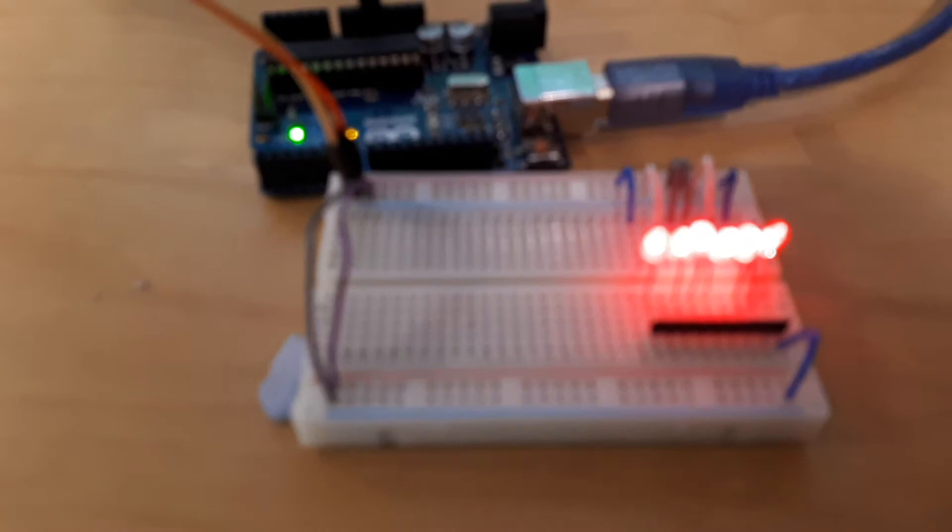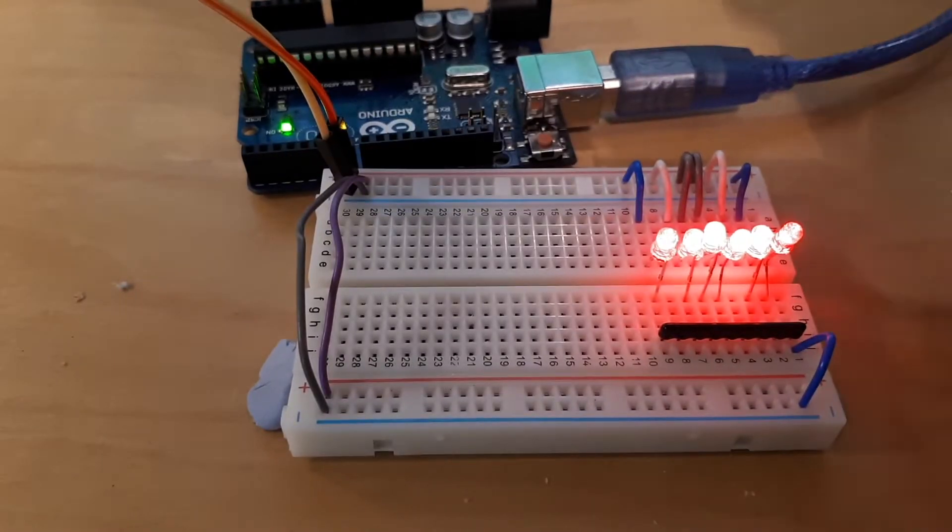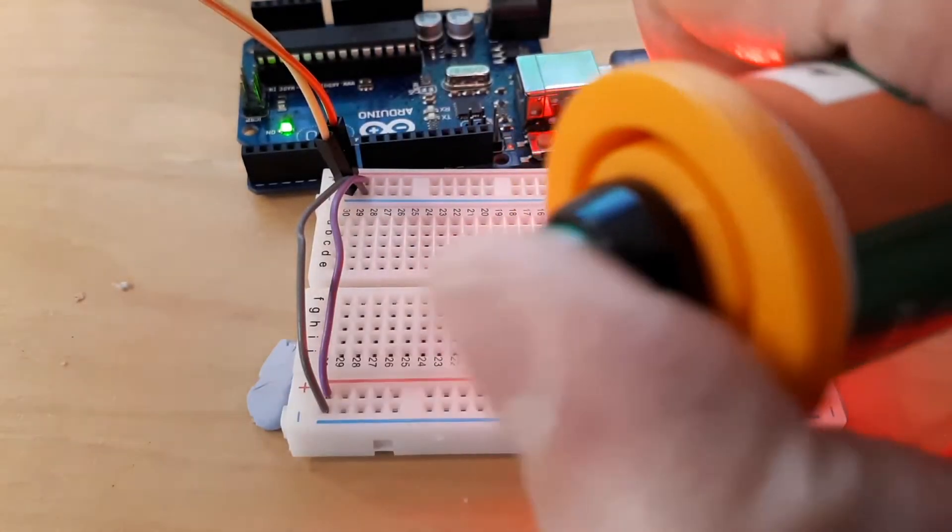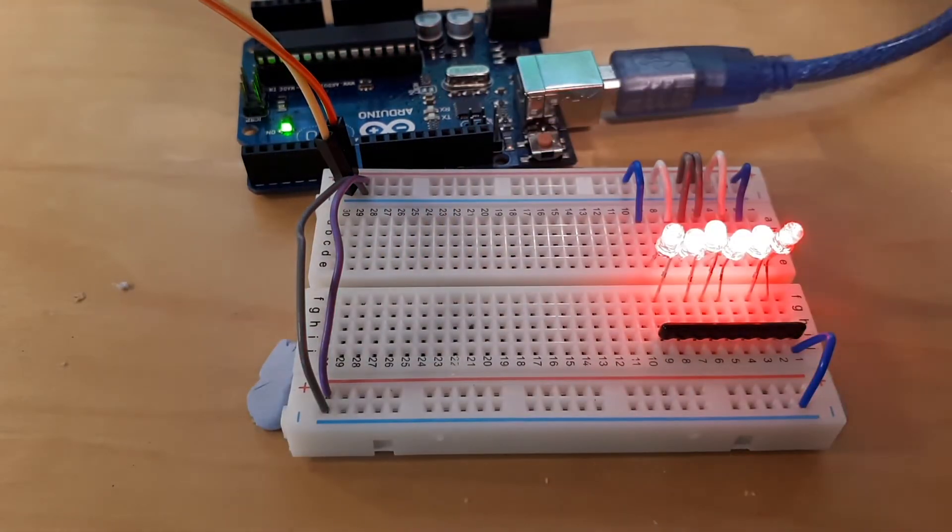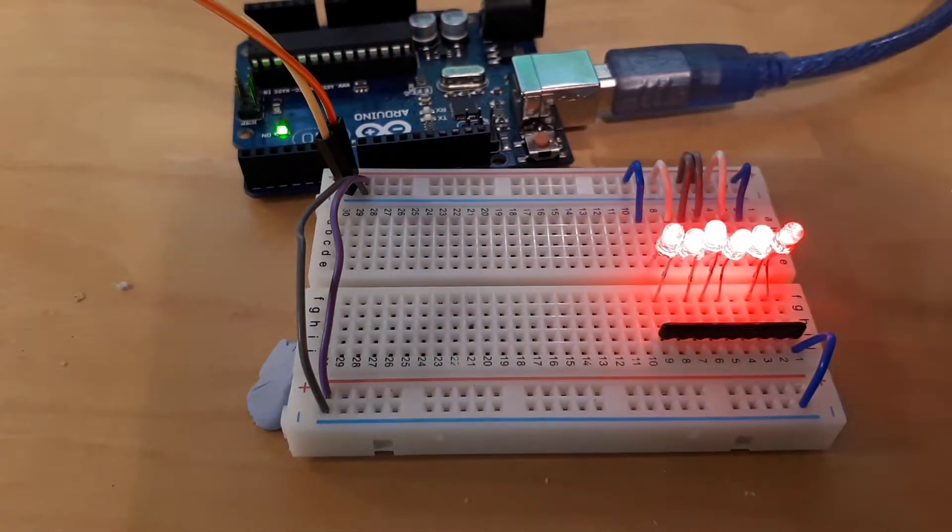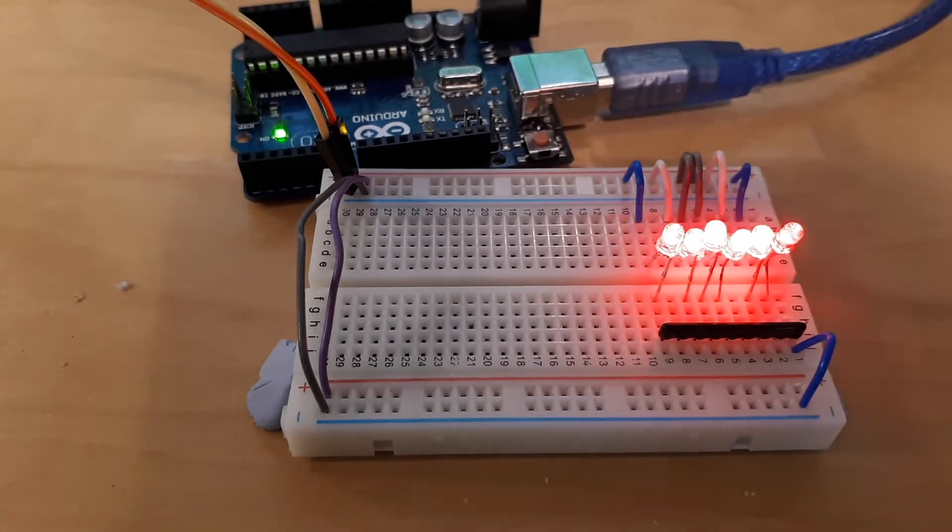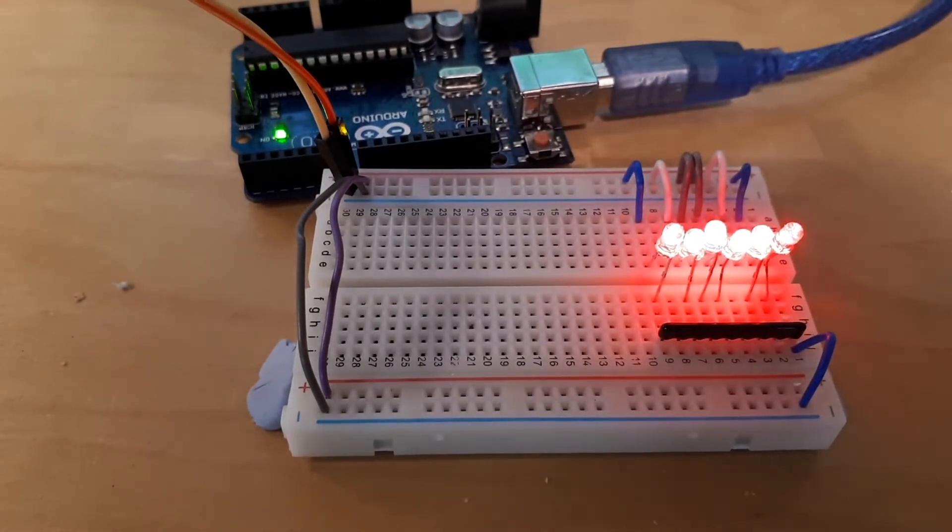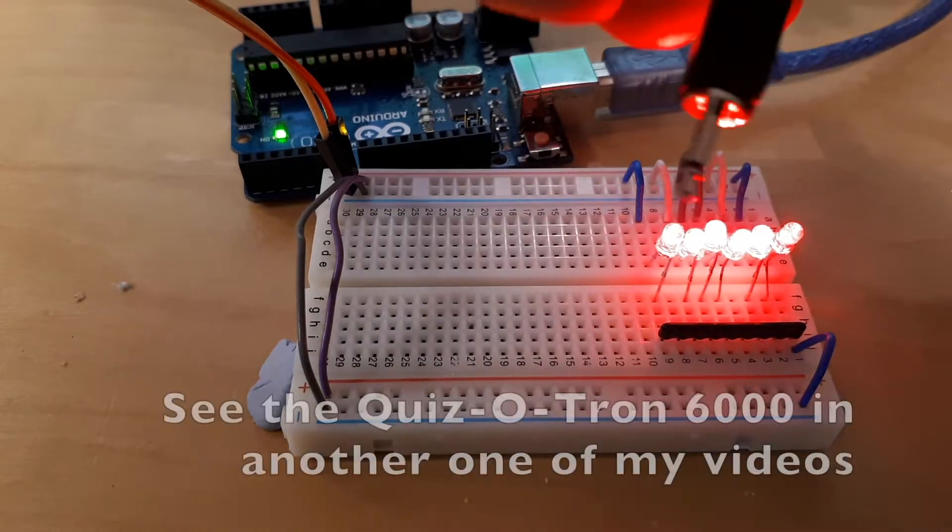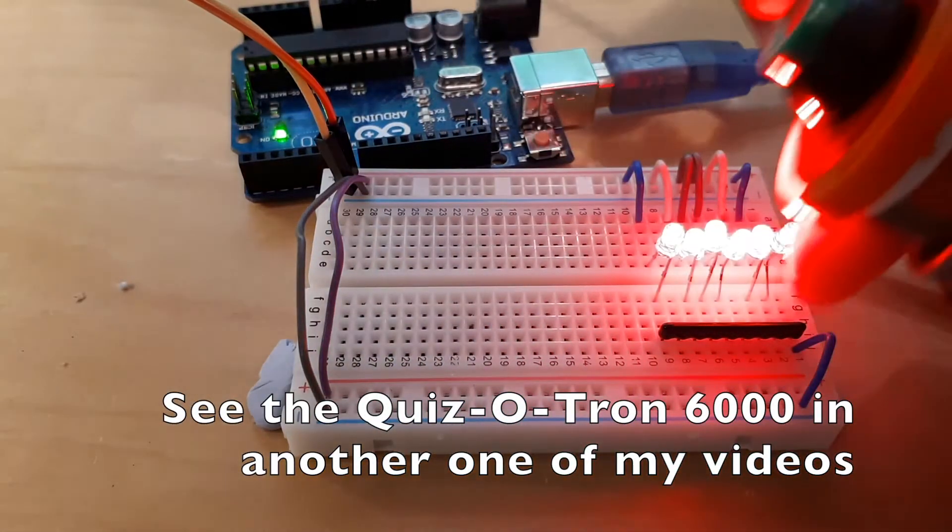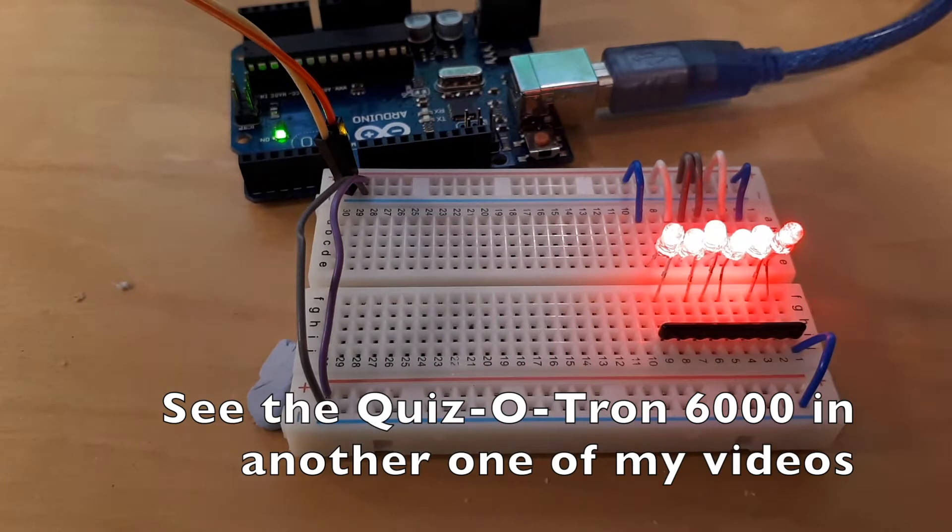I've got these six quiz buttons here, they're connected via wires, and I'm going to be plugging the wires into a project I'm making called the Quizatron 6000. Here's one of the buzzers with the wire all wrapped around it.